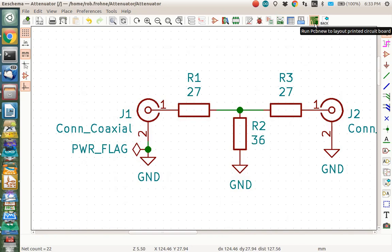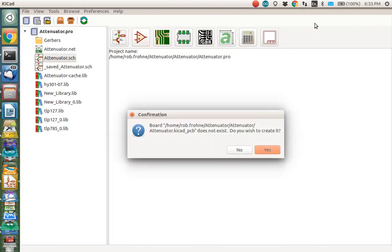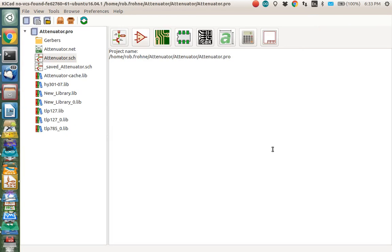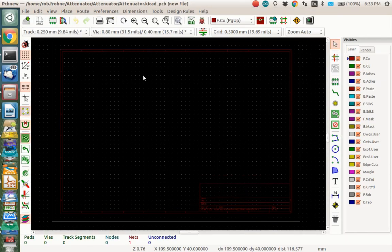Now we start PCB New, which is KICAD's schematic editor. Yes, we create a new file.